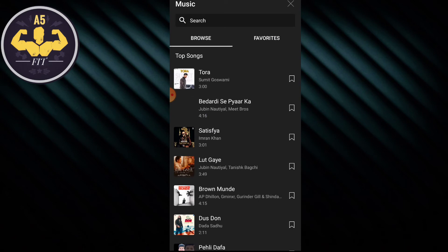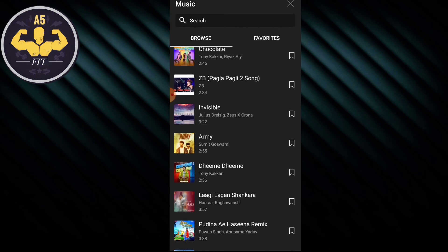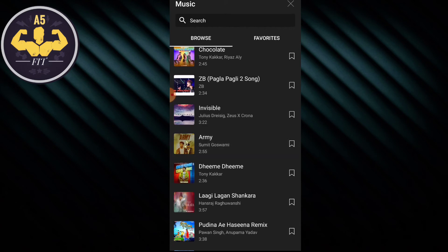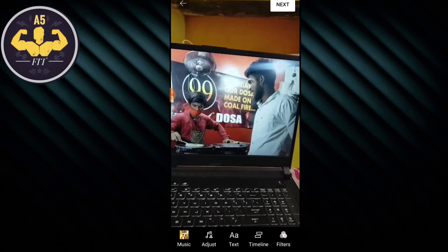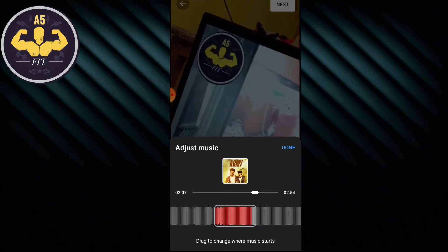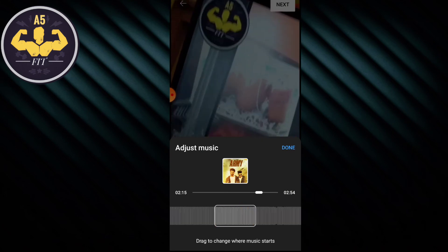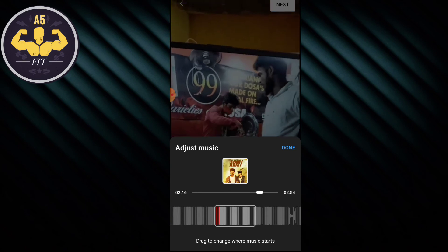Click the video to keep the music. If you like the music, you can choose it and adjust it. You can also adjust how much music you are adding in different ways.